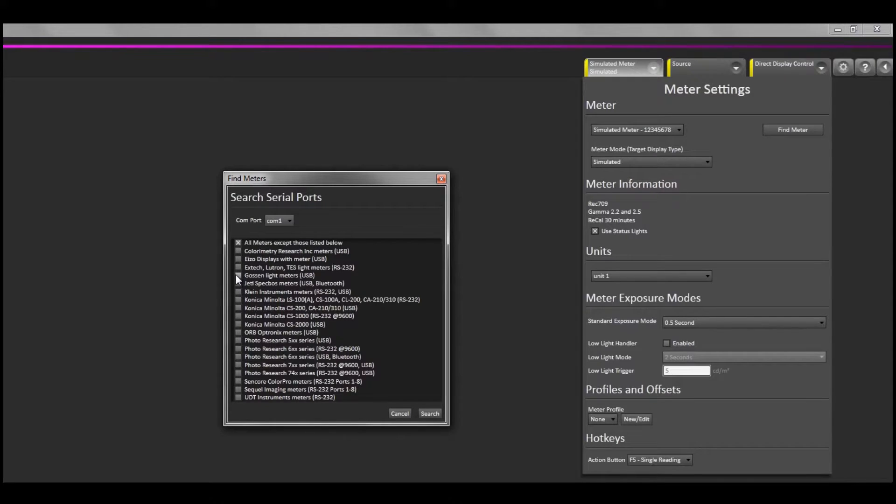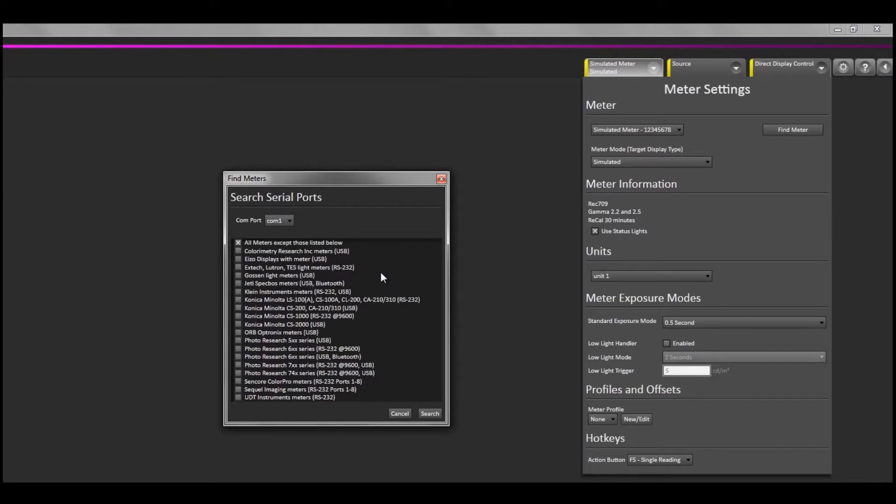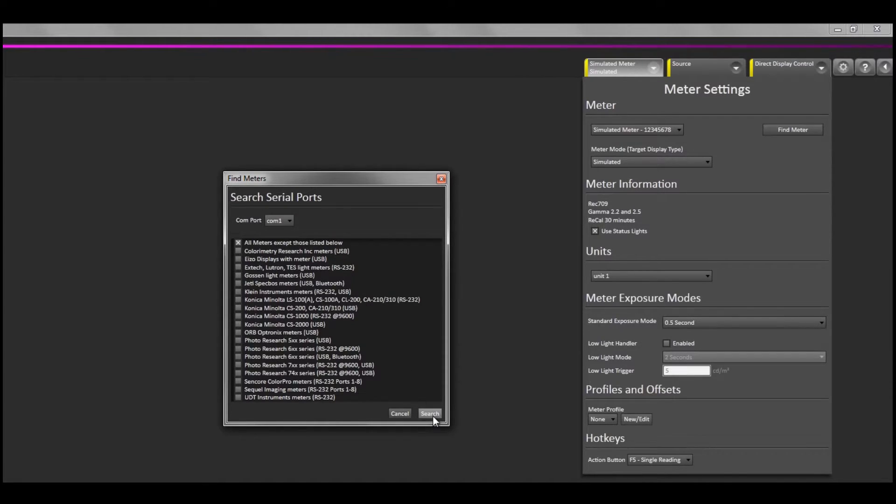So if you have a JEDI or client instrument, you would select this and the particular COM port it's connected to, and then do the search. For this video, we're connecting to a C6, so I will leave all meters except those listed below selected, and then click Search.